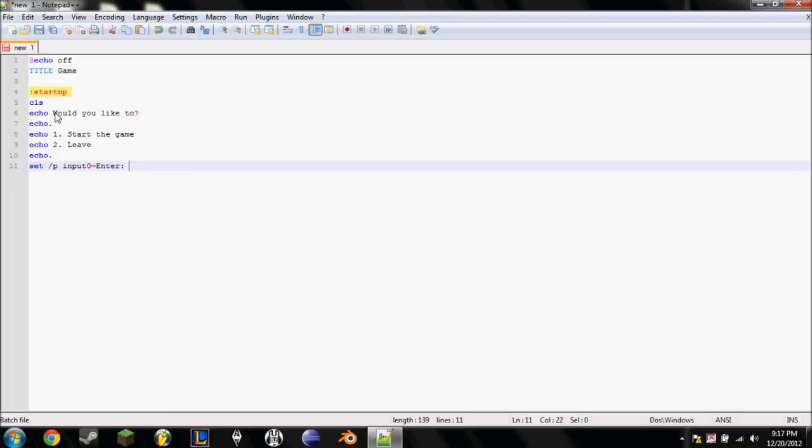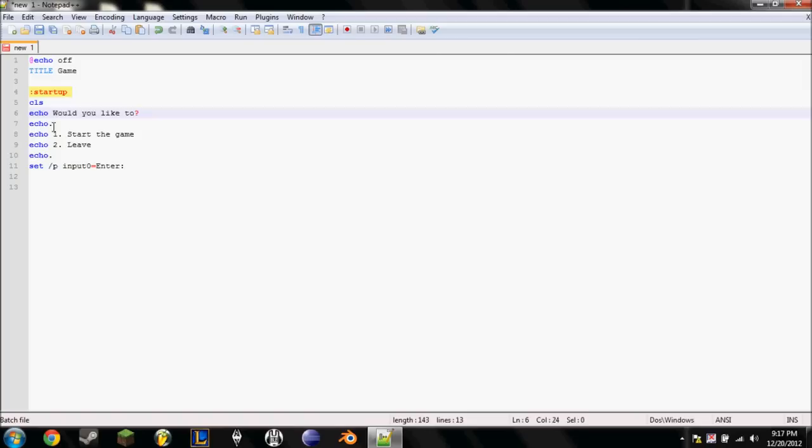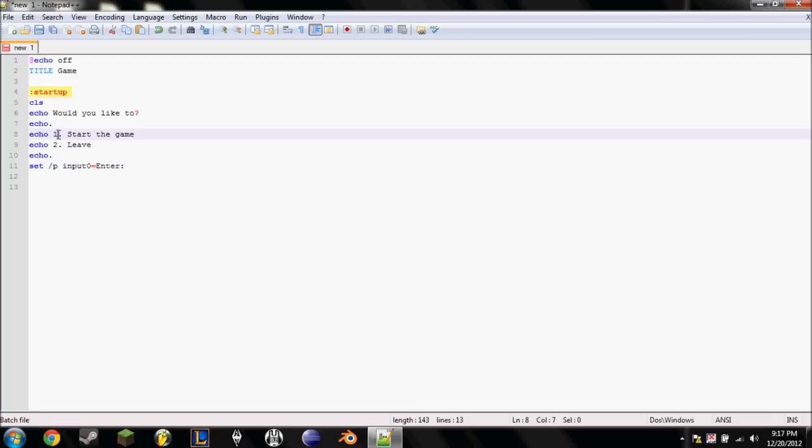Okay, so I'll explain this now. So, would you like to, echo, remember, just says it, it actually doesn't do anything for us. Would you like to, it'll skip the line here. One, start the game, or two, leave. And then this here, you can type right here, it won't show this part right here. Or, actually, it won't show anything before enter, and then it'll just write enter, colon, space, and then you can, anyone can type there.